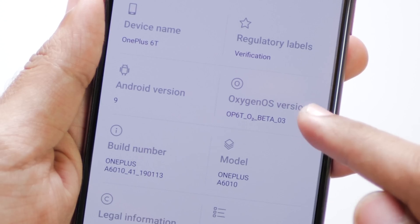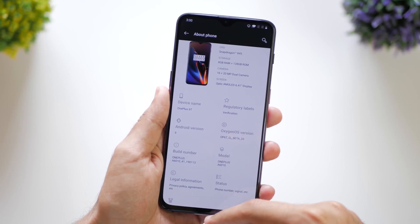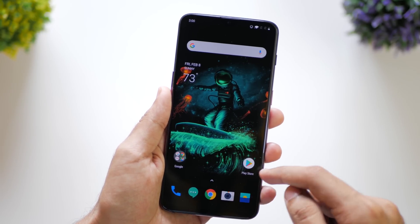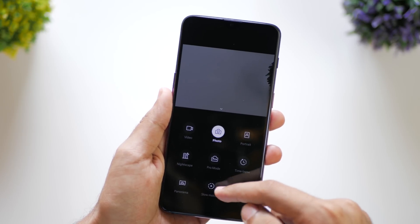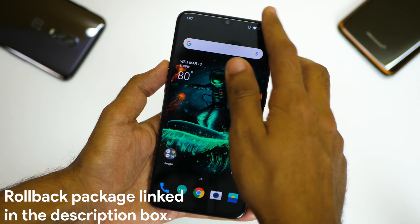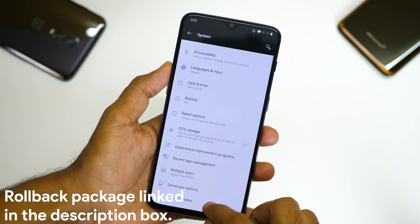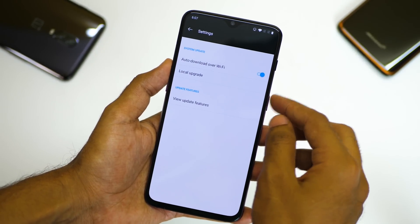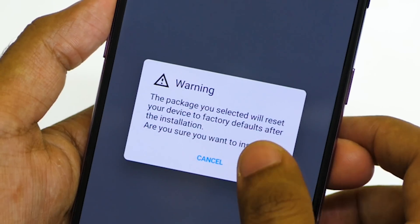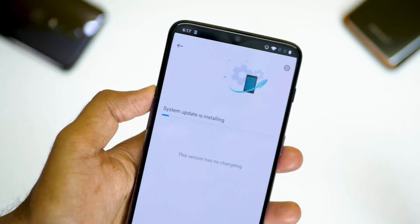Now what if you want to go back to the stable build of OxygenOS for some reason? Unlike some other companies, you do not need to unlock the device's bootloader here. You can do that just by downloading the stable ROM from OnePlus's official website, which will be linked in the description box below. After downloading the ROM, again paste it in the internal storage of the device and follow the same process again. But remember that as we are moving from a beta build to a stable build, the entire internal storage will be wiped — so backup all the important data beforehand. Remember that data will be wiped only when moving from a beta build to a stable build, and not when moving from a stable build to a beta build as we did initially.